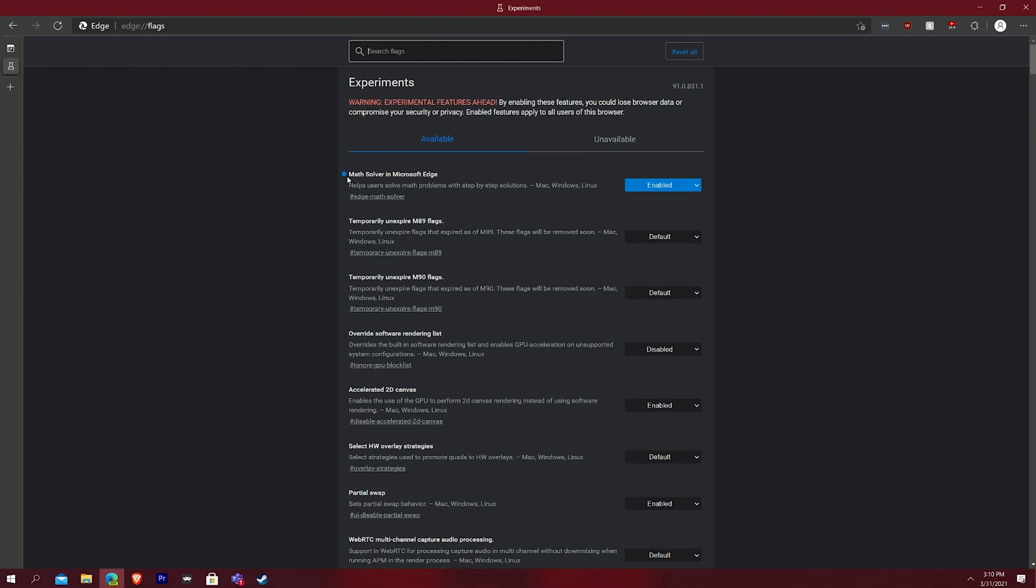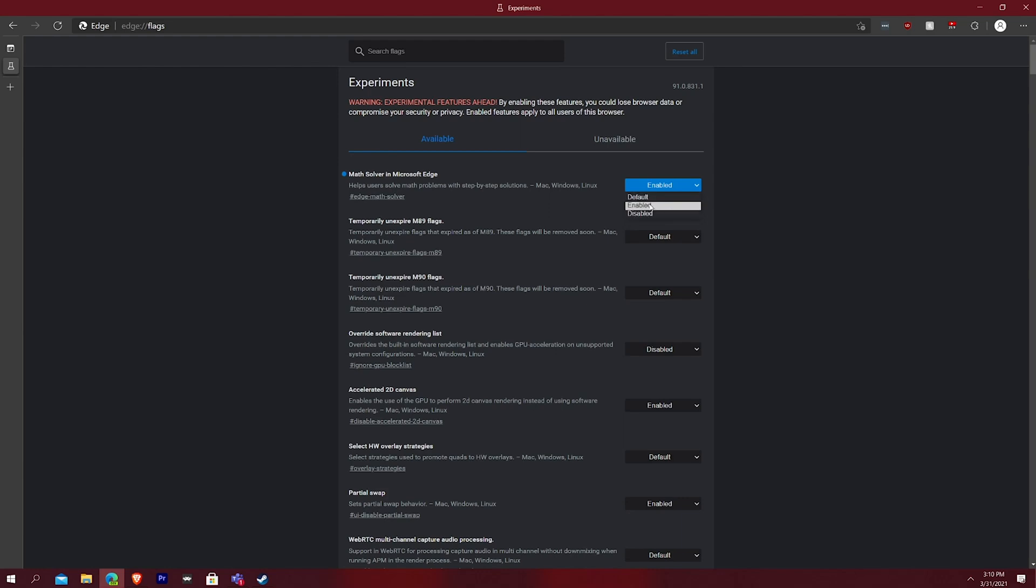You'll see on the very top math solver in Microsoft Edge, which helps users solve math problems with step-by-step solutions supported on Mac, Windows, Linux. So then all you would do by default, it's going to say, it's going to be highlighted default, but all you would do is you hit enabled. And that's what I did. And then that's pretty much it with this area here.